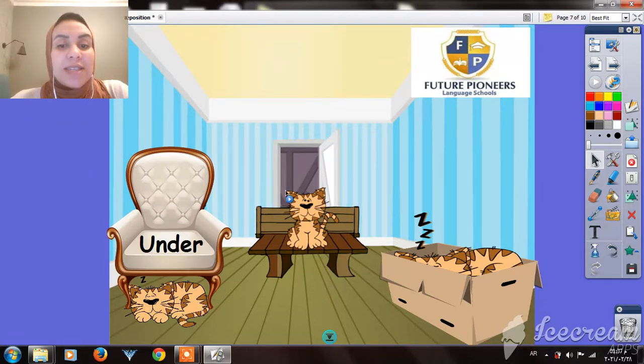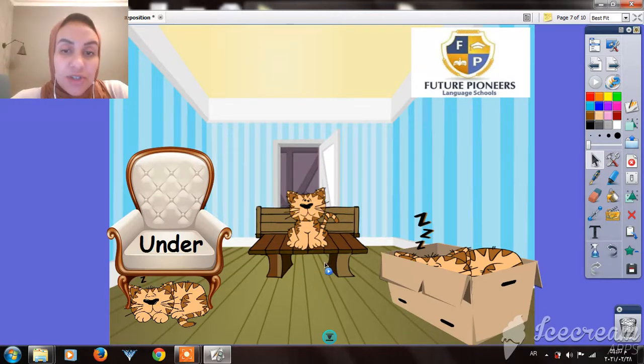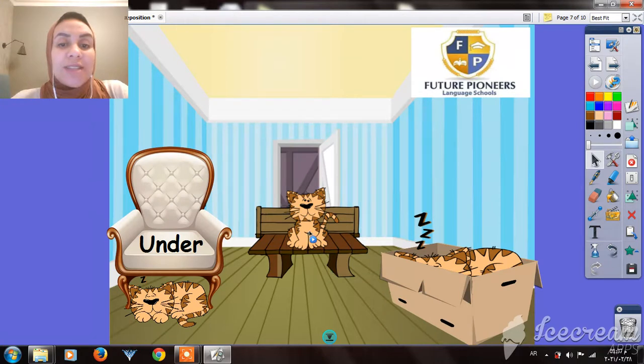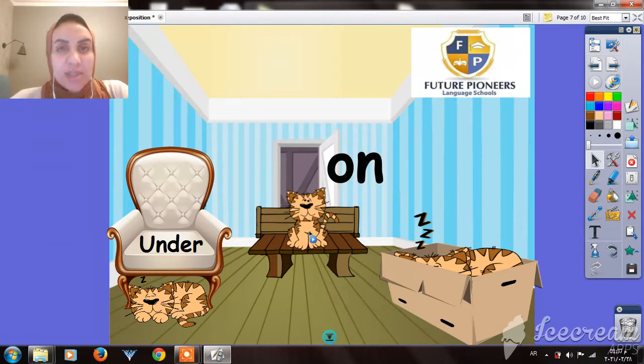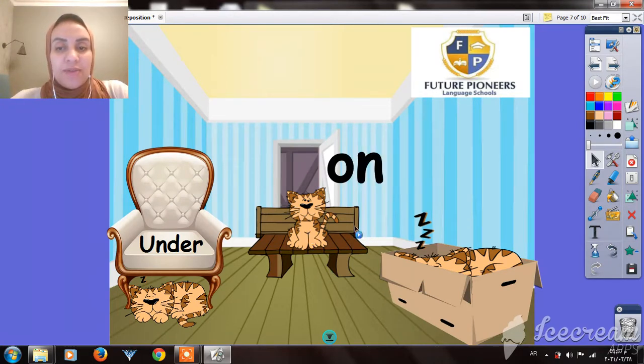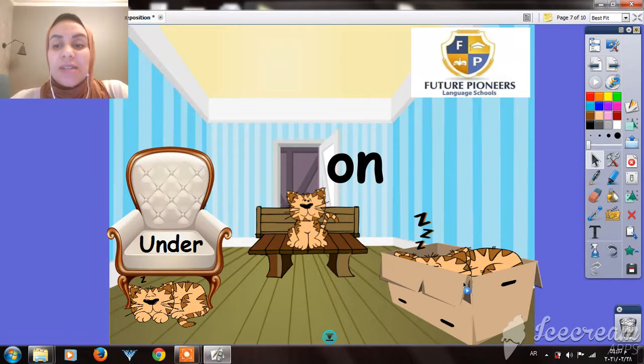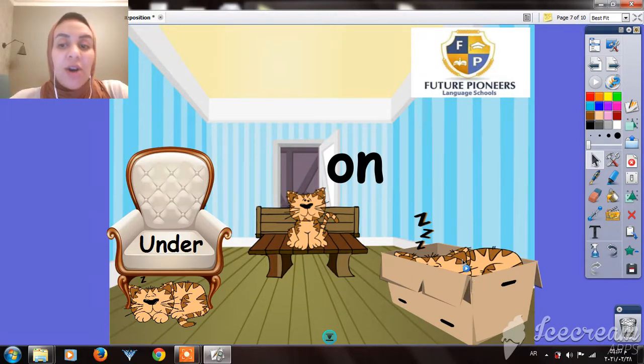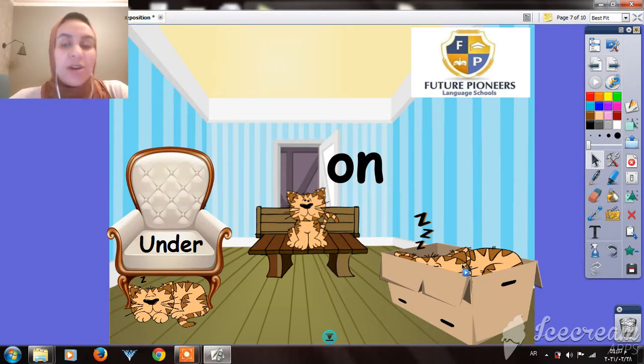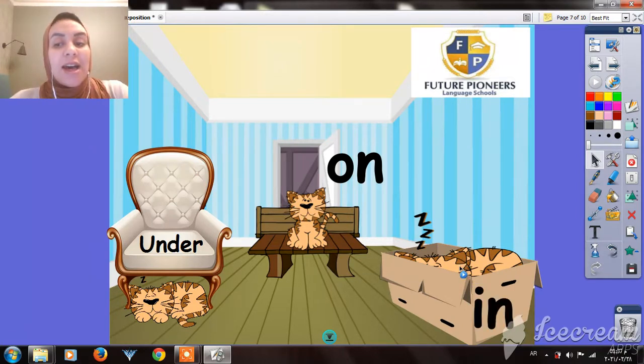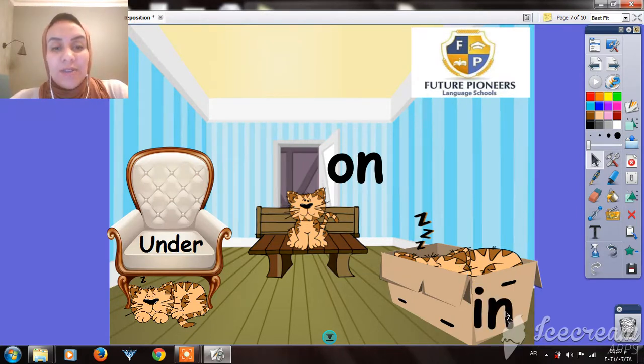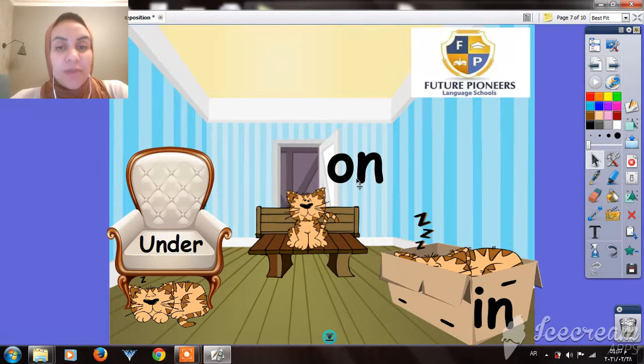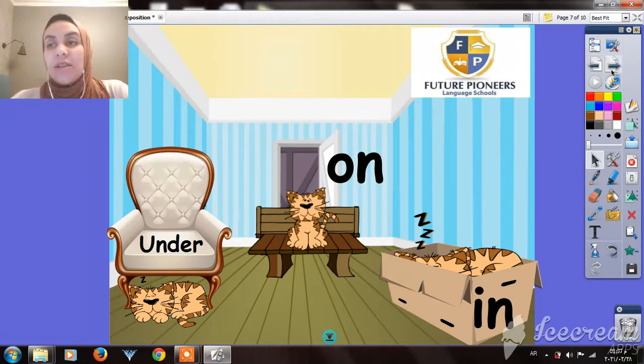Here, this cat is on the bench, under the bench, or in the bench? Who can tell? It's on the bench. Very good. Here, this cat is napping in the box, or on the box, or under the box? It's in the box. So under, on, in. Very good.